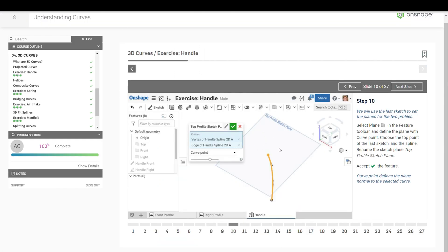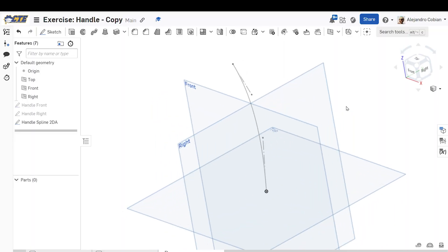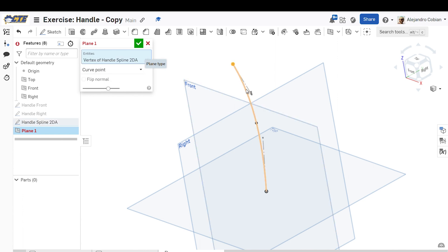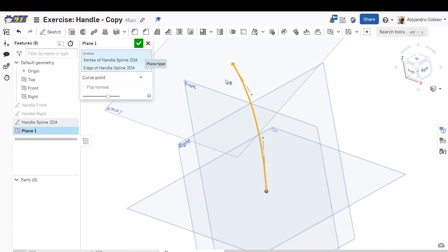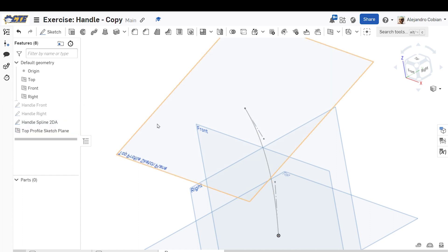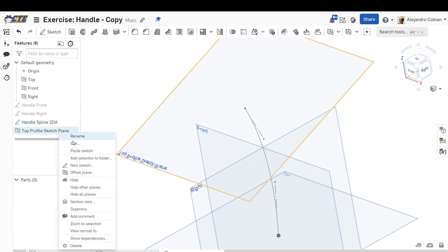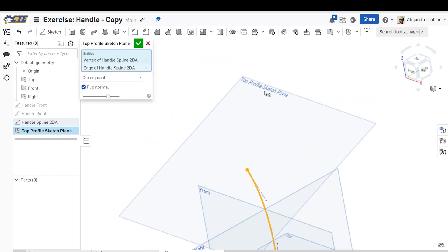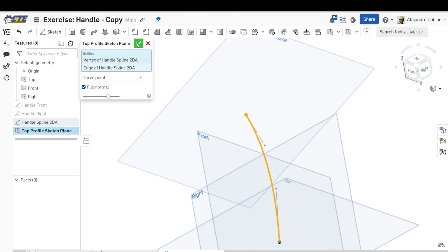For step two, we're going to create a new plane. Select plane, click on curve point, select this point here and then this section. This will be called top profile sketch plane and accept. Let's click back on this to edit — we're going to click flip normal. Notice the name is now up top. Go ahead and accept.